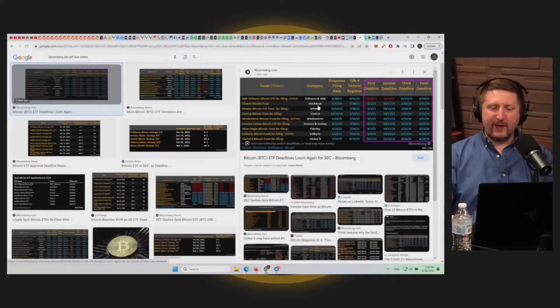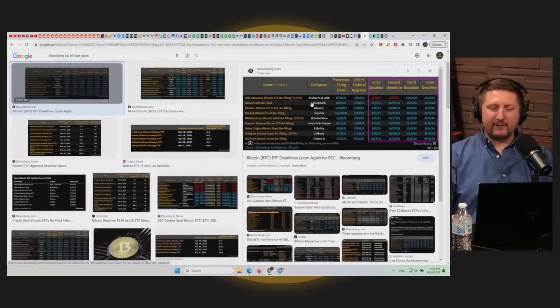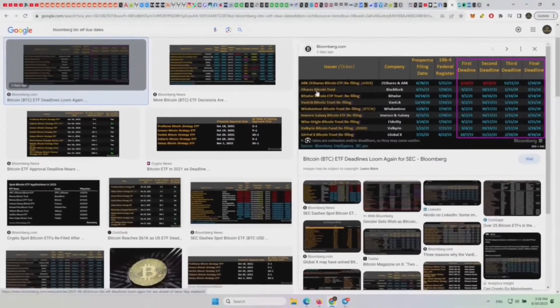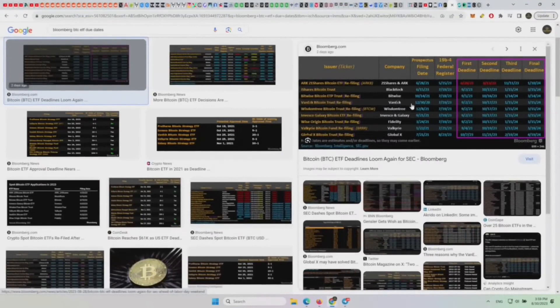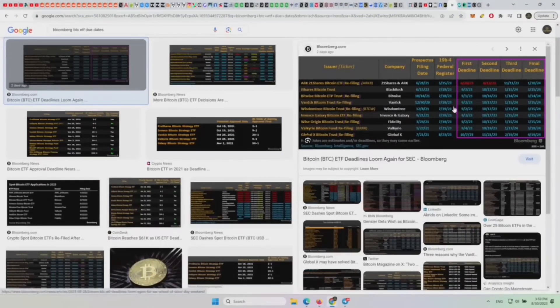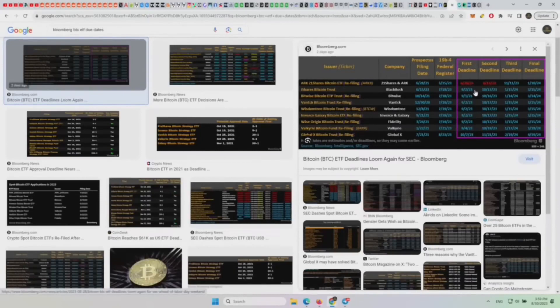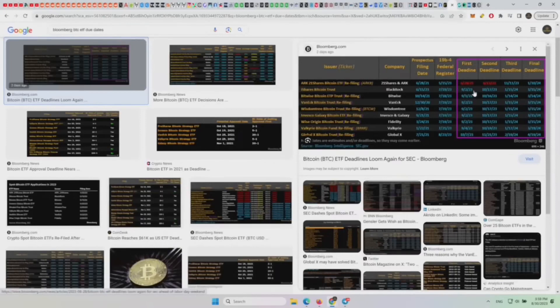So when are the deadlines? We have BlackRock, which is the iShares Bitcoin trust. For BlackRock and Bitwise, we have early September.